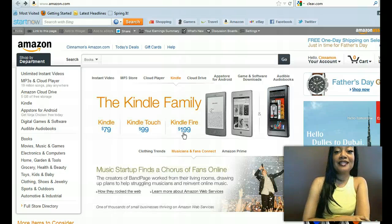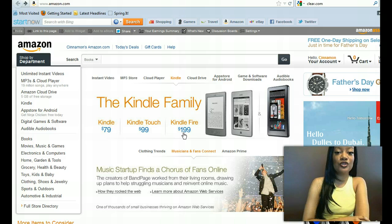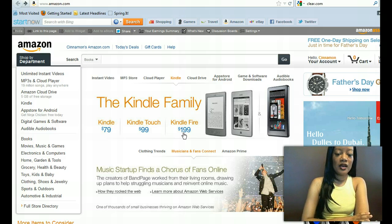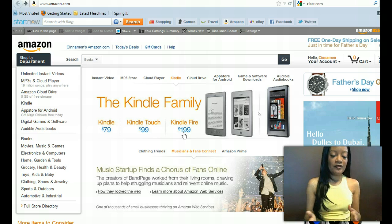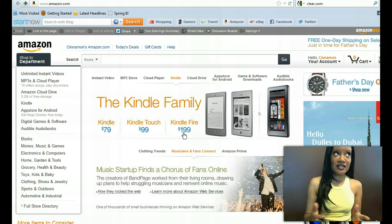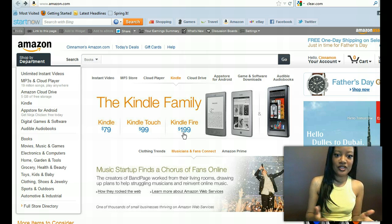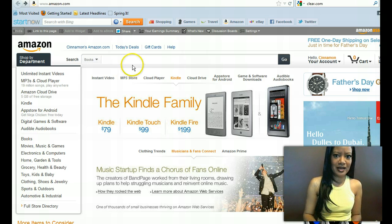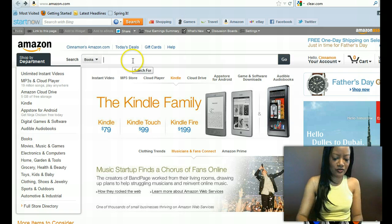Hey lovelies, it's Cinnamon McCann with the Stiletto Series. I wanted to show you how you can include your book in Amazon's Search Inside the Book feature. I have a book that doesn't have that feature yet, so I figured this would be an awesome time to do a tutorial.